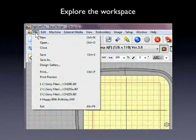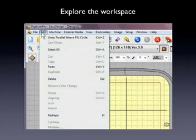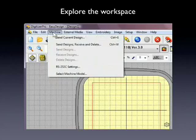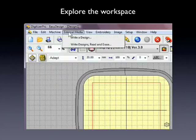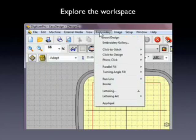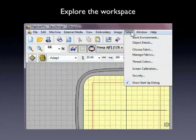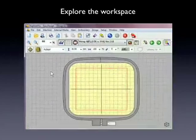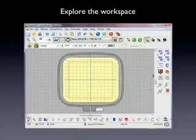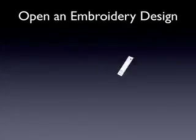I start by exploring the workspace, looking through all the different drop-down menus and the tools found on the toolbars. The video is divided into chapters so you can easily return and review any part at any time.